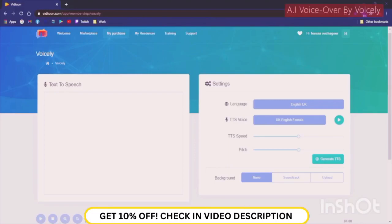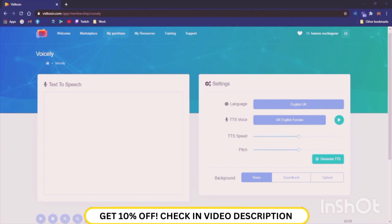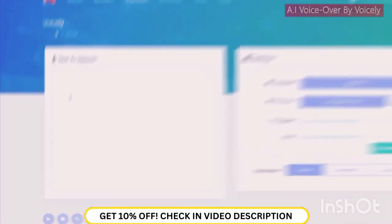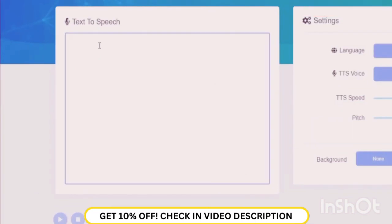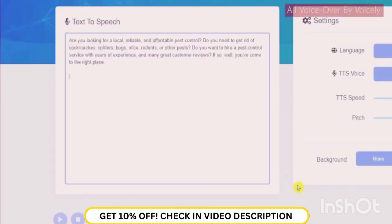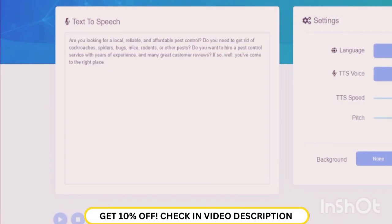Welcome there VidTuners! Voicely comes with so many great features to help you create your own voiceovers using your own text. You will need to type in your text on the left side of the page. As you can see you have enough space to add as many paragraphs as you want.